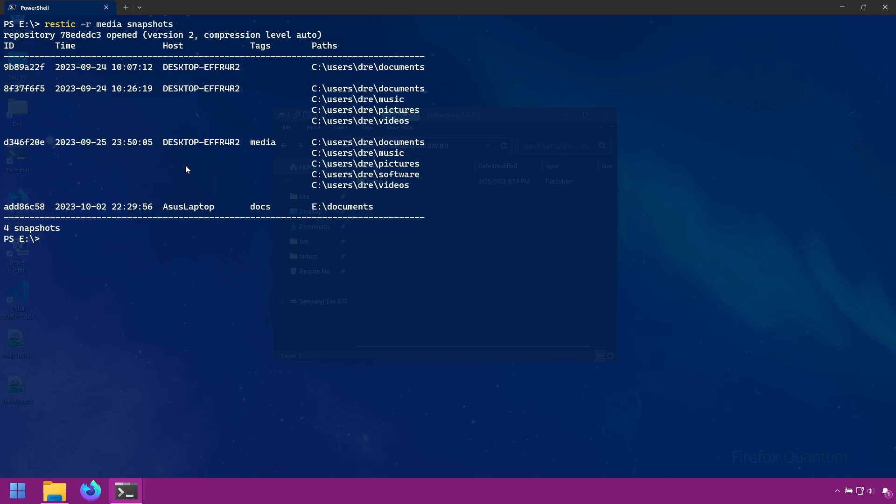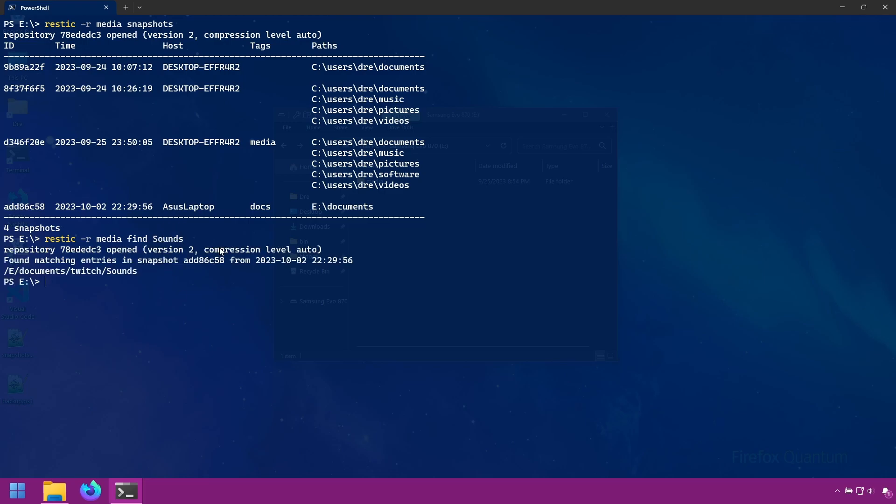We can search our RESTIC repositories with the find command. We do restic -r E media, and I'll do find and search for sounds. Now RESTIC is case sensitive, and when specifying a file or folder it has to match exactly. So I'll search for sounds and see what it gives us. And it found one result - this folder inside of this snapshot, which is our latest snapshot here.